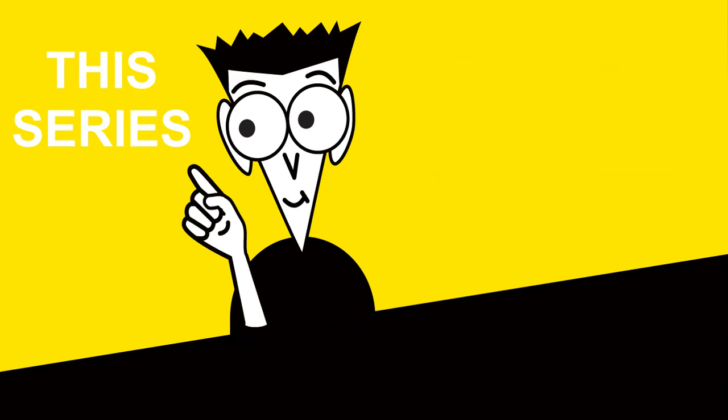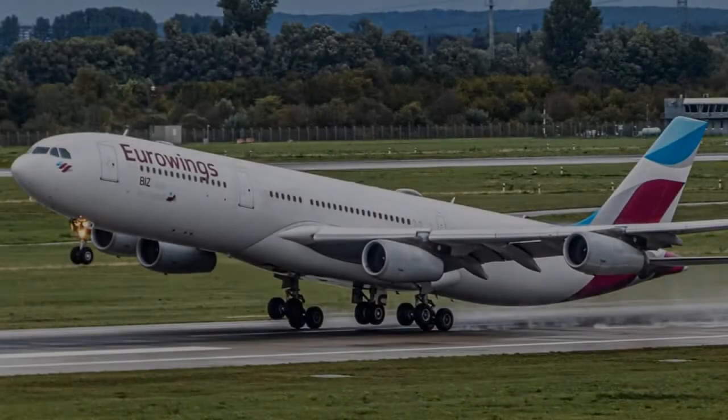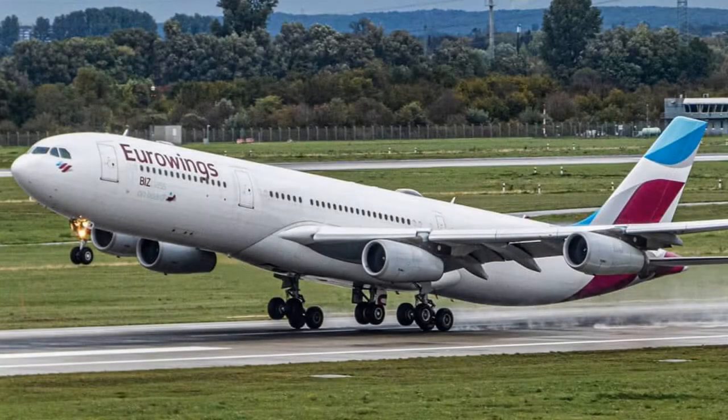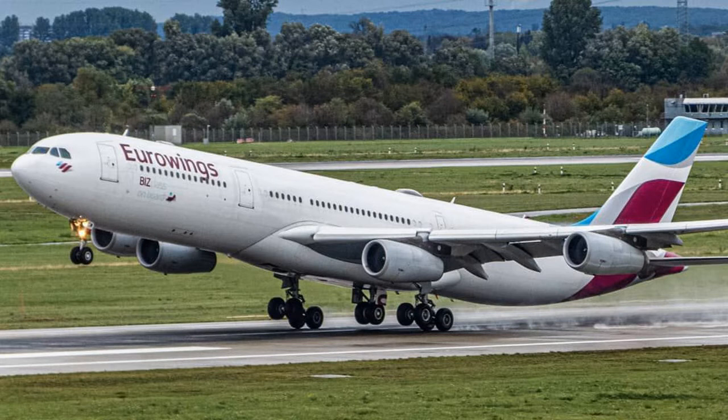In this video, we will be discussing V-Rotate, or VR for short. V-Rotate is the speed at which the pilot starts to pull back on the control column. This raises the nose of the aircraft, which starts to generate lift from the wings and allows the aircraft to lift off from the runway.